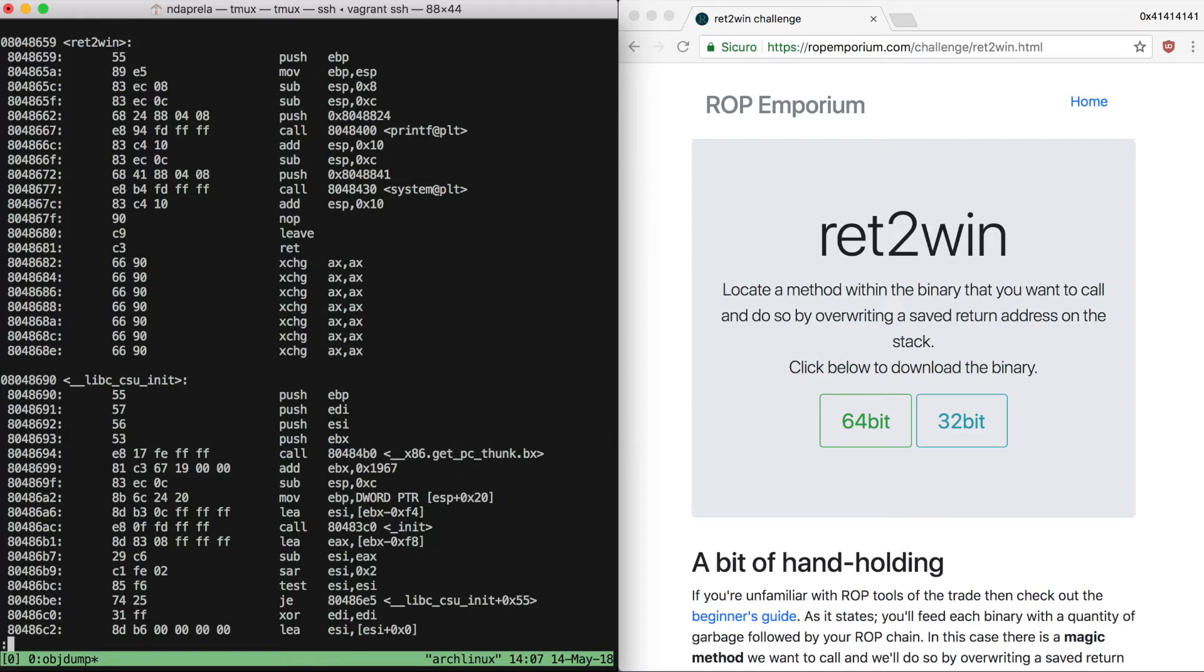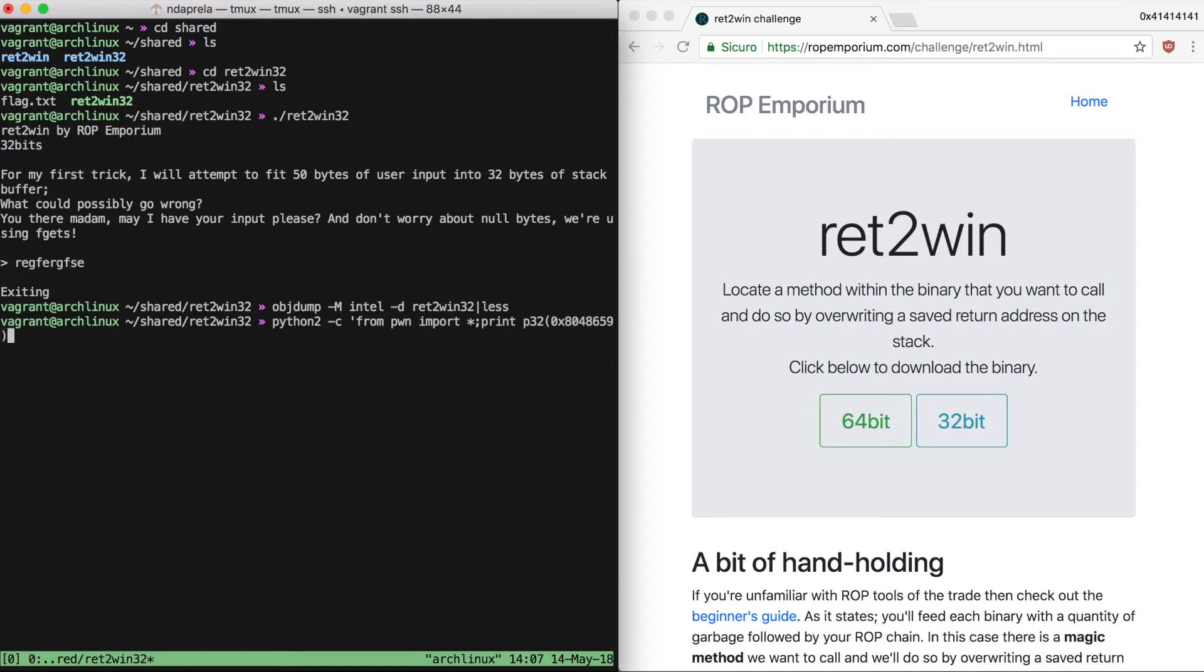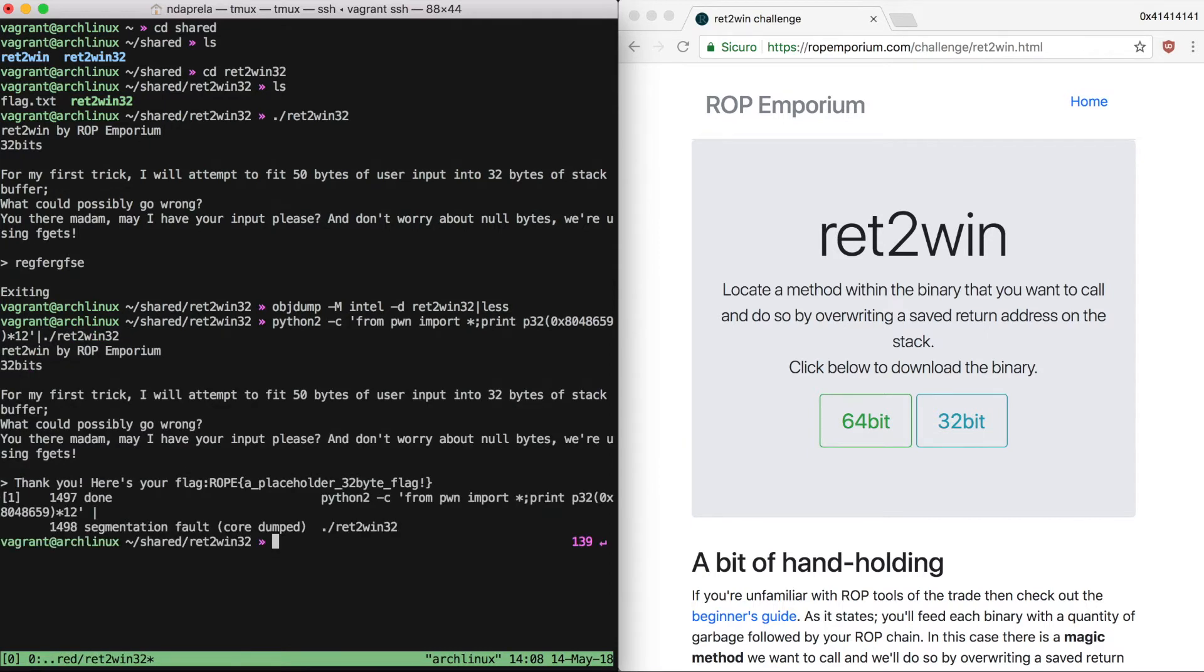The first approach that I'm going to go for is quite a rough one: just filling our input with the address that we want to return to, repeated as many times as we can insert into our input. So I'm using Python to pack the 32-bit address, which is 4 bytes, multiplying it by 12.48. It fits in the 50 bytes of our input, and it works. We got our flag.